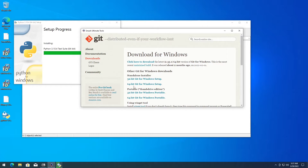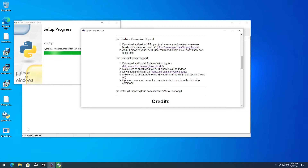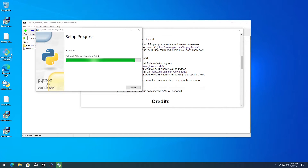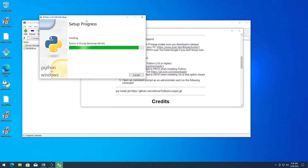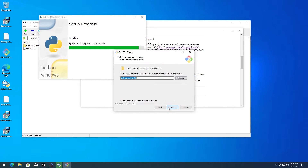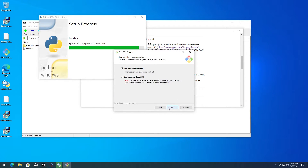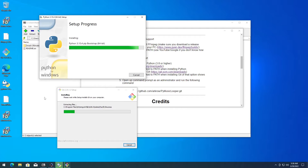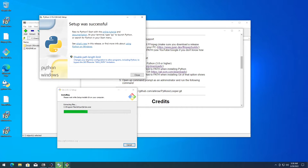We'll be using the 64-bit version of Git. Save it to desktop and then go ahead and install it. You can just keep smashing Next through the installer. Let it install. Go ahead and check the option to see your PATH back when you're there, then click Close.